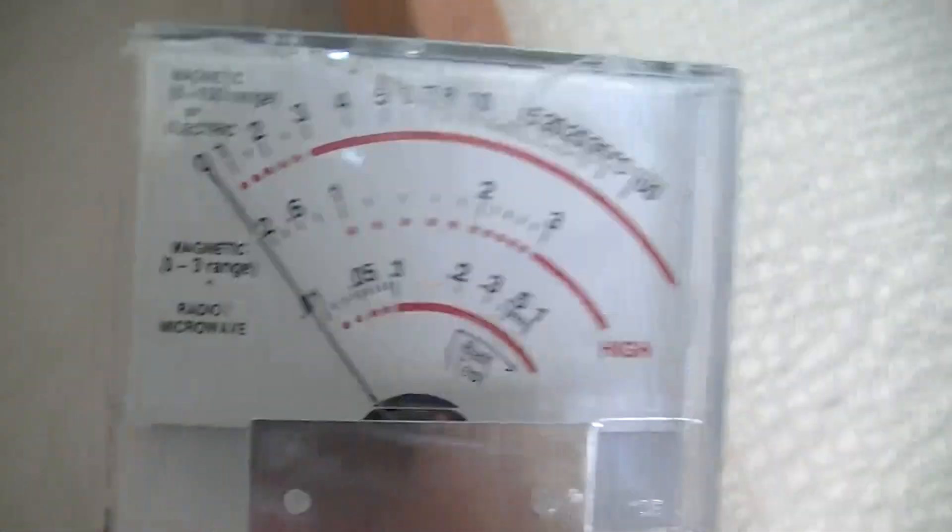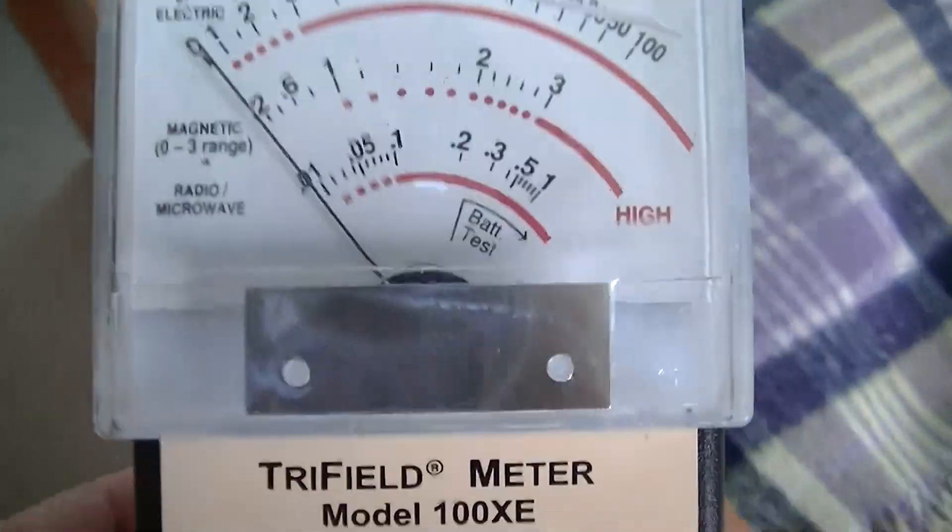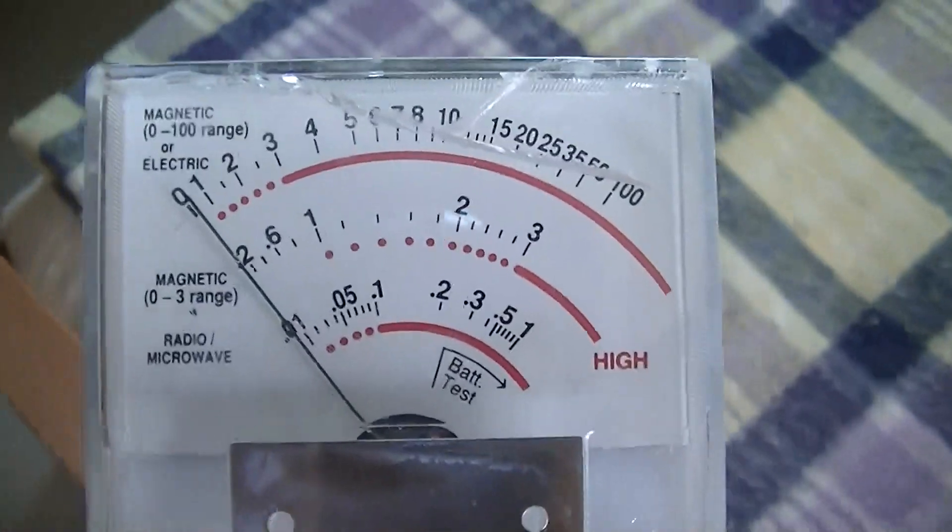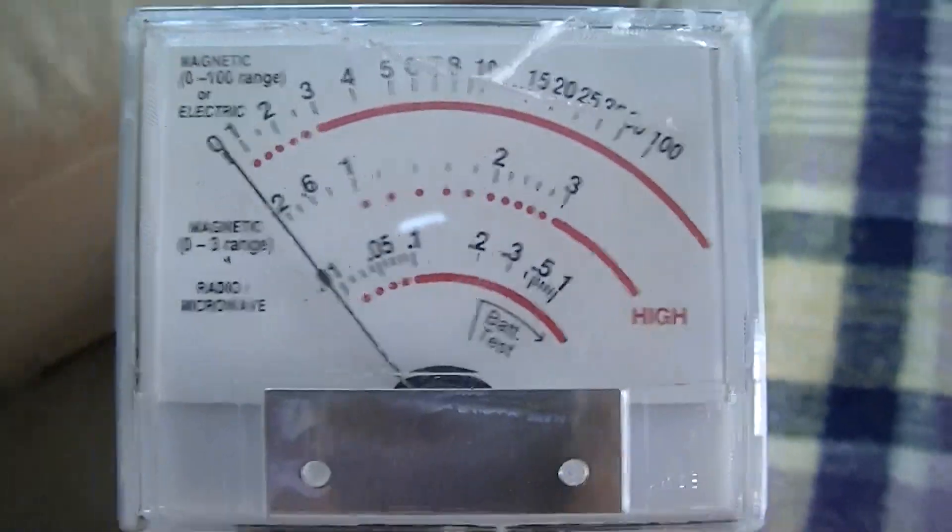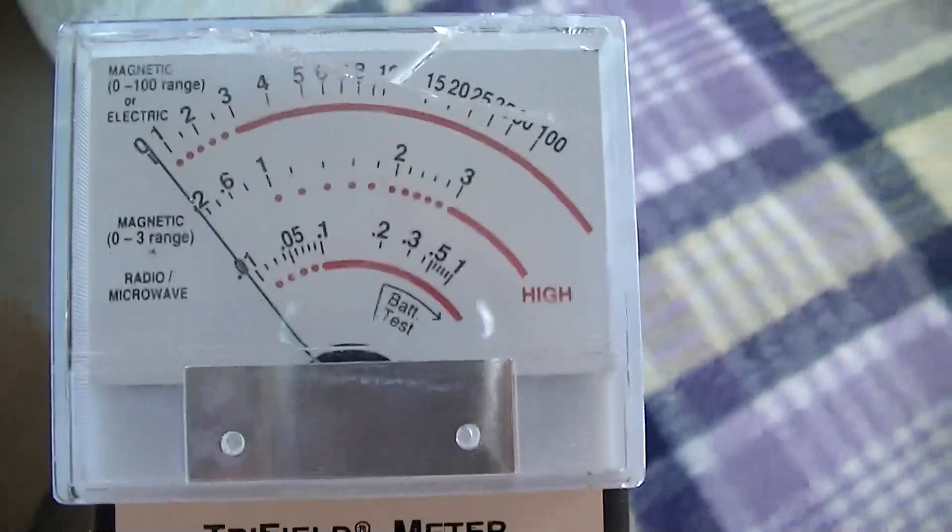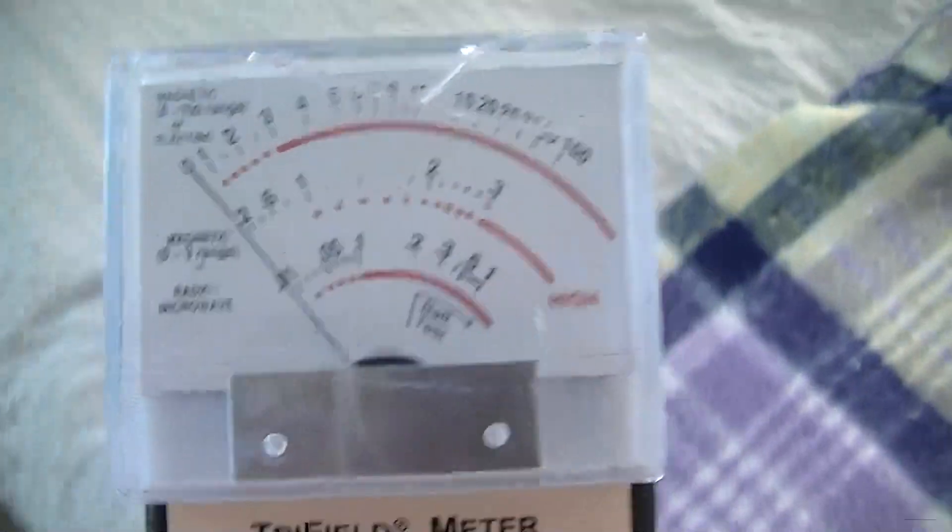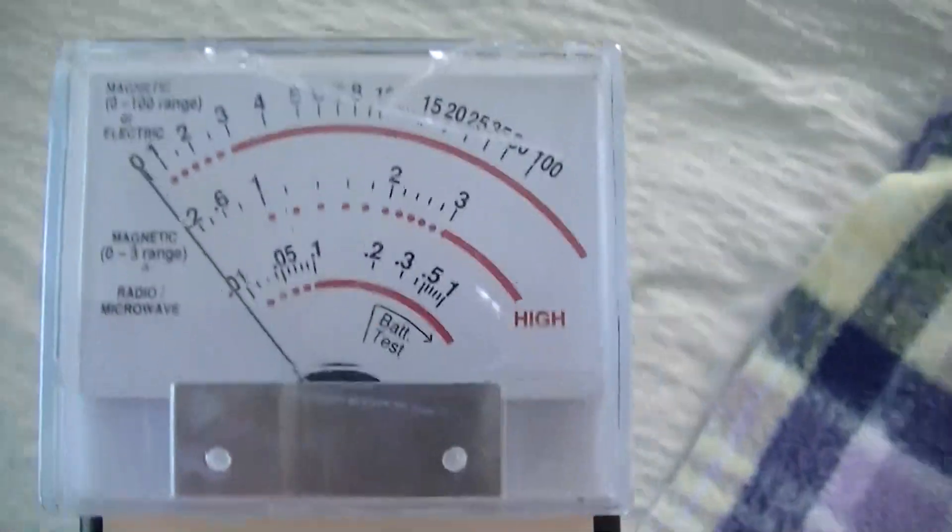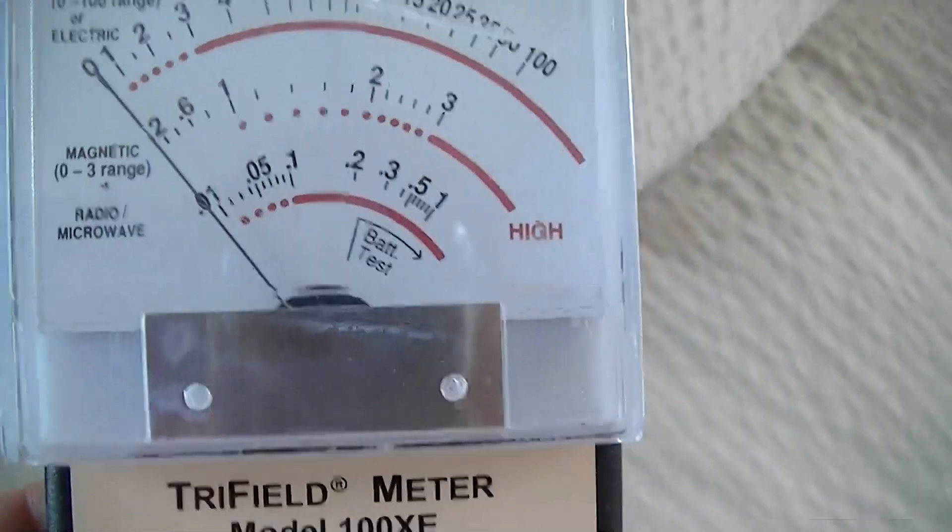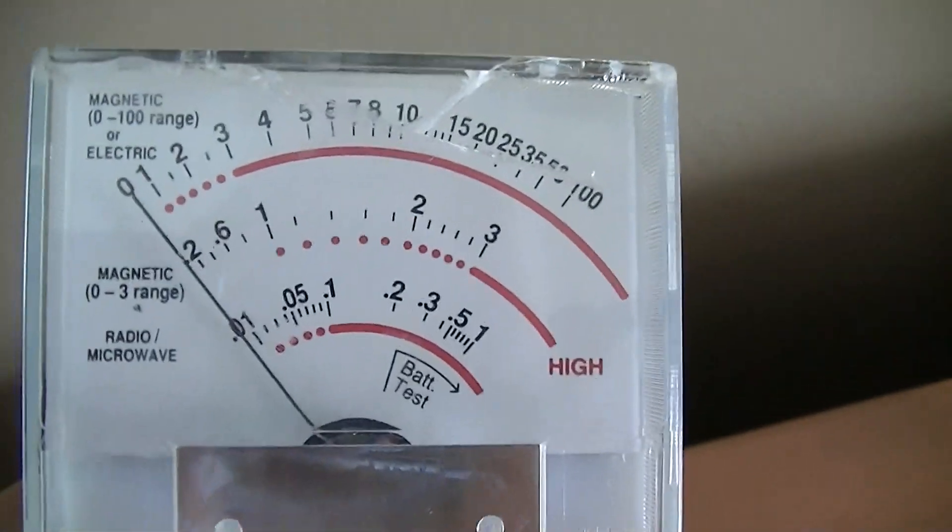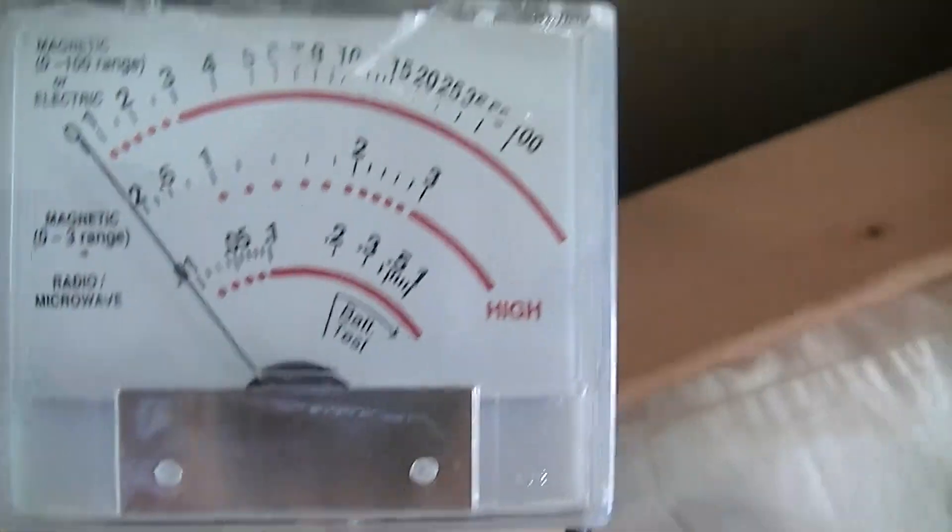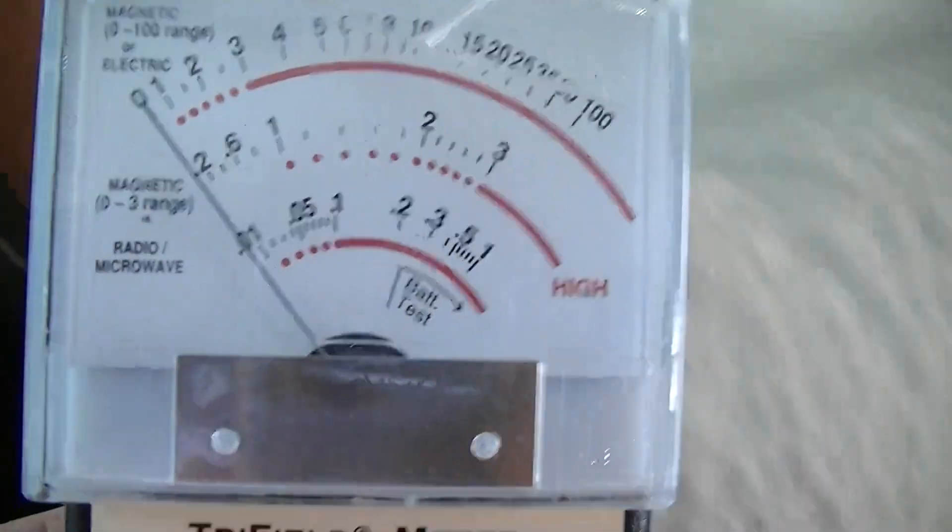The rooms that have these filters on are not displaying these high magnetic readings that this room is displaying. And it may well be a wiring error that is in this room. So I may have some more work to do on this particular room.